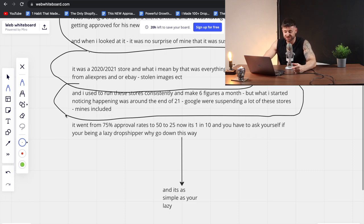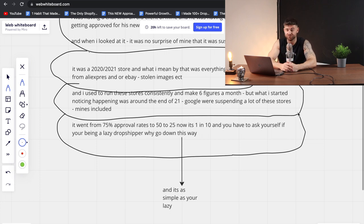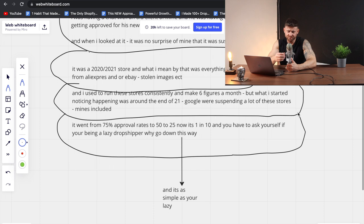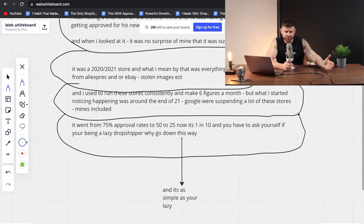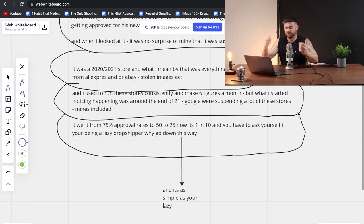It went from a 75% approval rate to 50%, to 25%. And now what I'm seeing is probably 1 in 10, and it's going to get less as we approach 2023. Every store you'd send, 75% you'd get approved — then it was 1 every 2, then 1 every 4, now 1 every 10, and soon it's going to be never. You're never going to get approved with these stores unless you're super lucky. Even if you do, your conversion rate is going to be low. You're probably going to be unprofitable, and Google's going to catch on eventually. So do not be the lazy dropshipper.